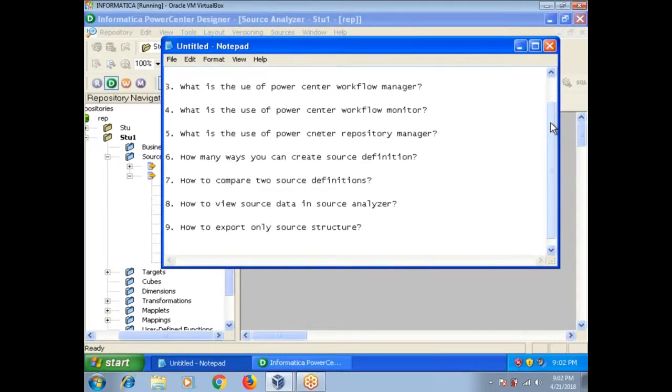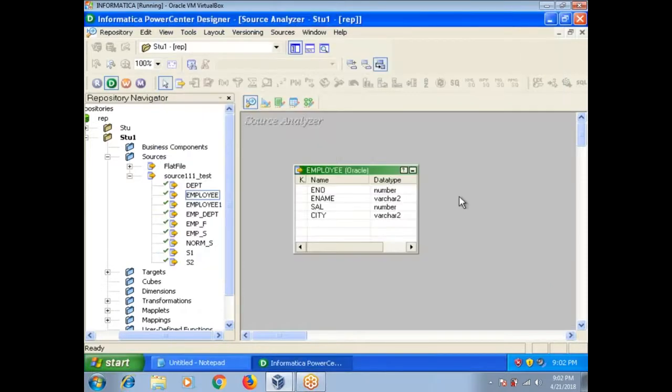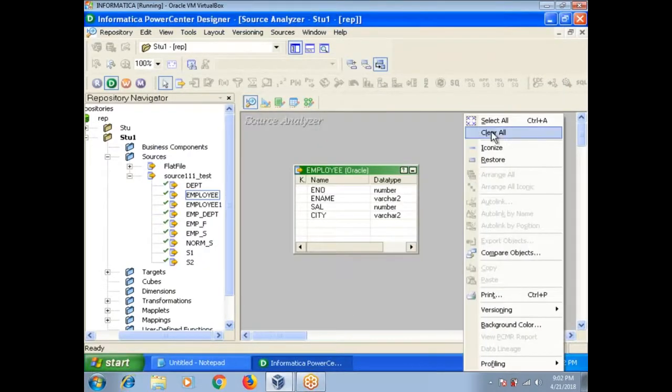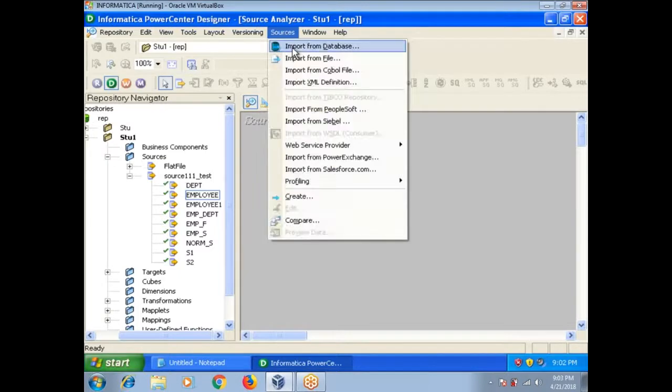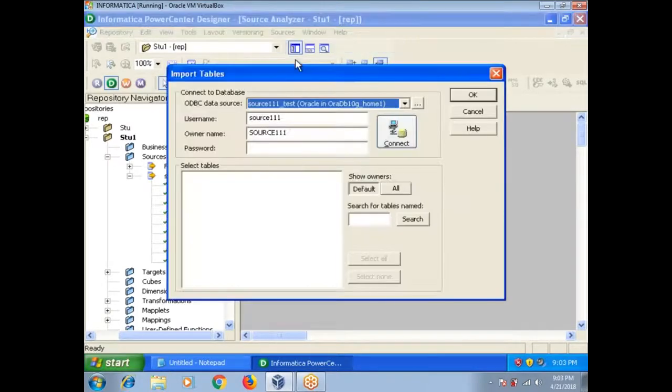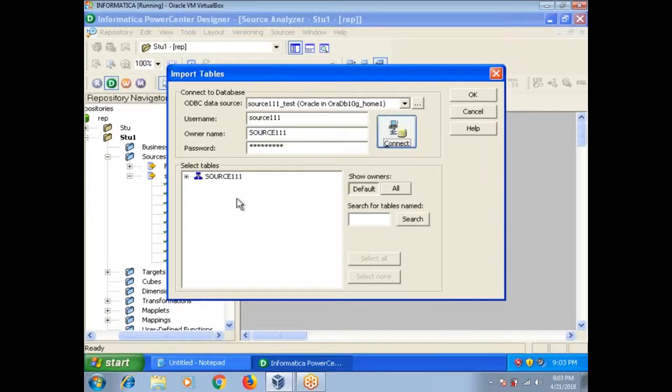Next one: how many ways you can create a source definition? There are two ways to create a source definition. For example, if I want to create an Oracle source, one option is Sources, Import from Database, and connect.